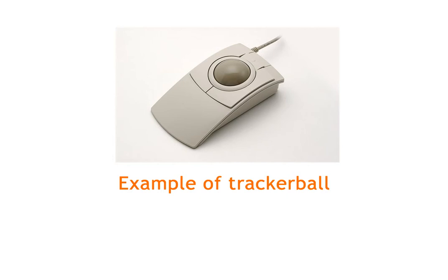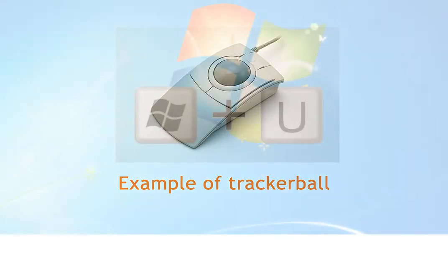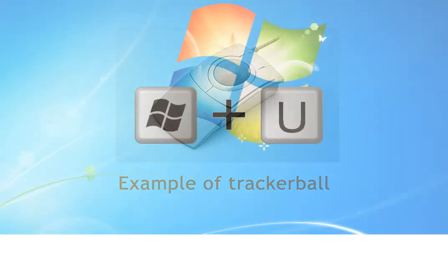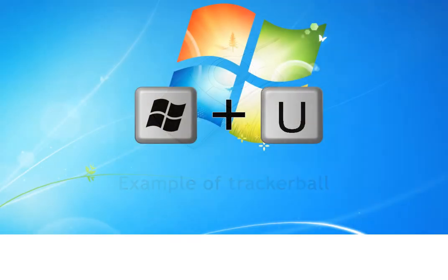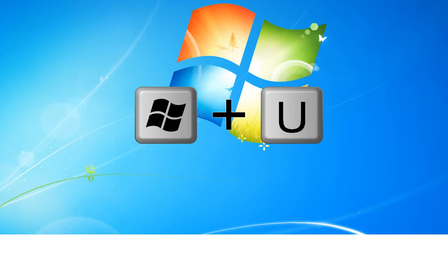So to get started, the easiest way to find the on-screen keyboard in Windows 7 is to press and hold the Windows key and the U key together. This activates the ease of access center in Windows 7.